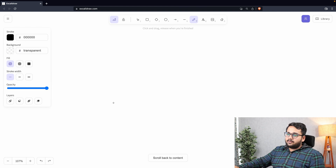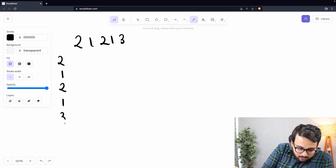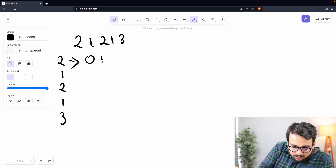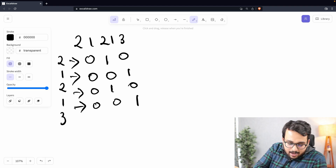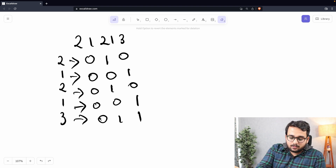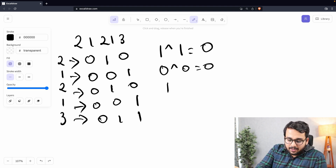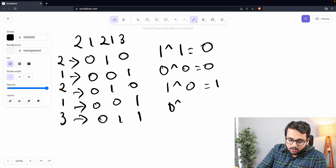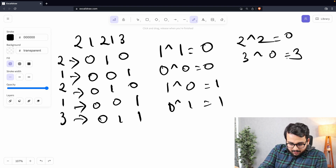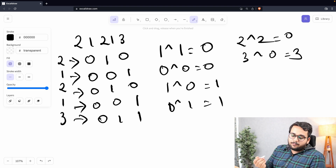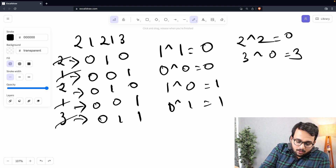Back to the whiteboard. Writing the list vertically: 2, 1, 2, 1, 3. Their binary representations: 2 is 010, 1 is 001, 2 is 010, 1 is 001, 3 is 011. The XOR operation: 1 XOR 1 = 0, 0 XOR 0 = 0, 1 XOR 0 = 1, 0 XOR 1 = 1. So 2 XOR 2 = 0 and 3 XOR 0 = 3 — XOR of a number with itself is zero, and XOR with zero returns the number.